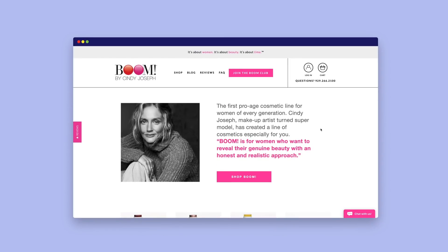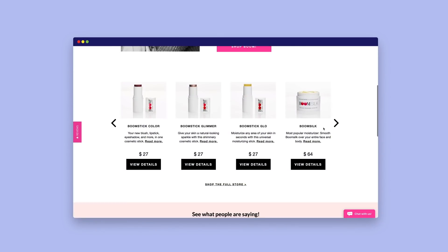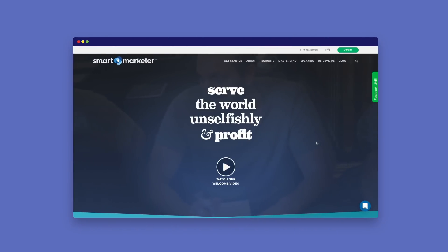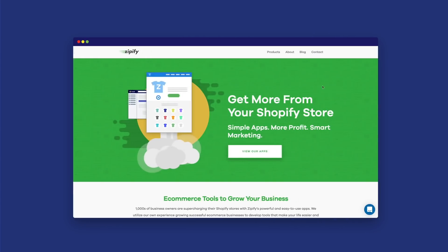My name is Ezra Firestone and I'm the co-founder of Boom by Cindy Joseph, a cosmetics brand for baby boomers that's also one of Shopify's fastest growing e-commerce stores. When I'm not actively building my cosmetics brand, I'm sharing my wins with merchants through my blog at Smart Marketer and building apps at Zipify.